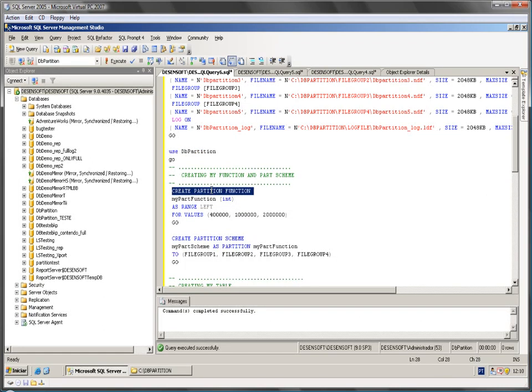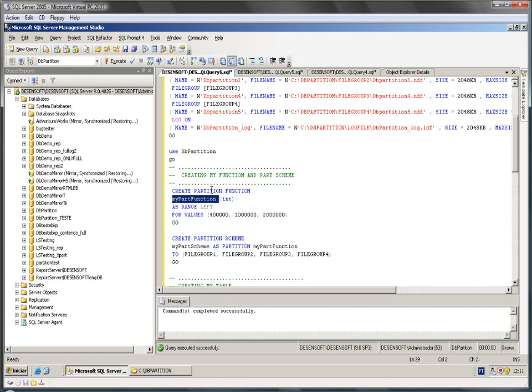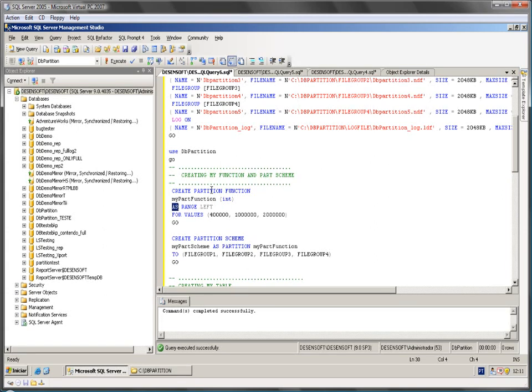Here is the statement to create a function. This is the data type I am going to work with and this is my function name. Then I just declare the range I am going to work with.